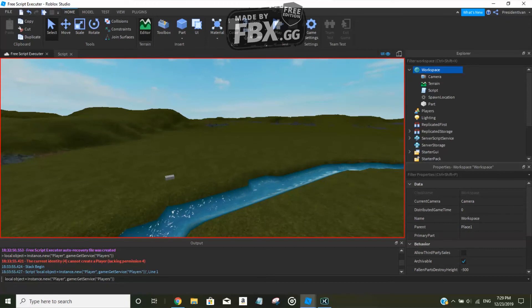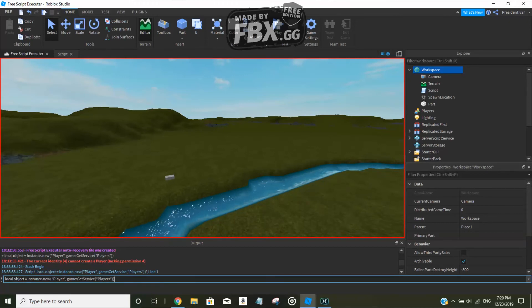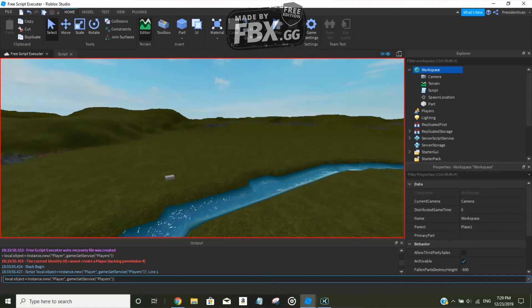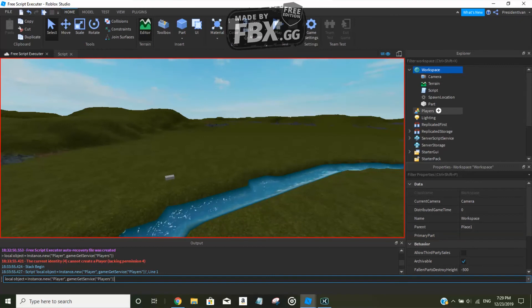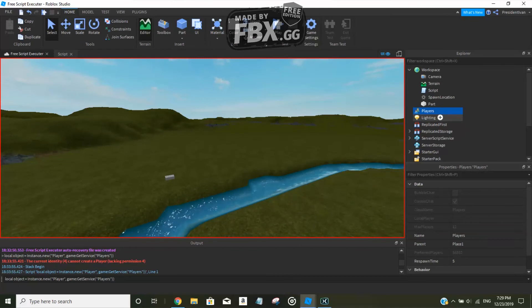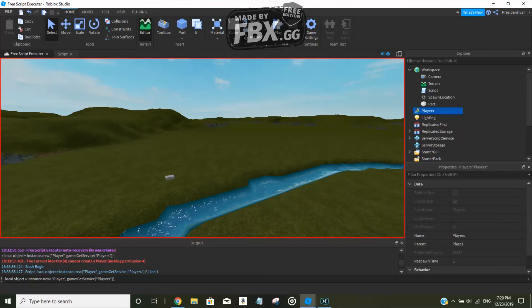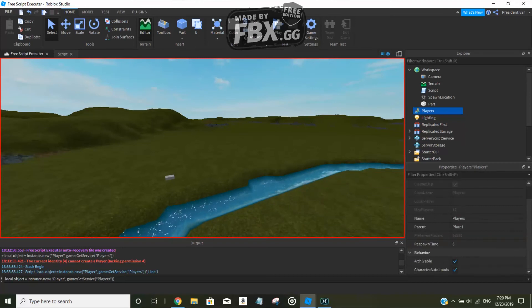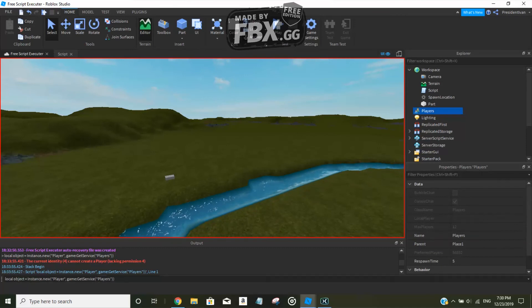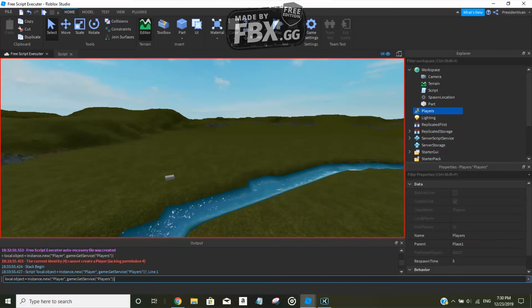The reason why is because nobody joined. The player object creates when a player actually joins, when a player connects to the server. The player object creates itself inside the Players service and it already automatically lists the data like the player's name, the player's other properties. And yeah, anyway, so you can't create player objects.